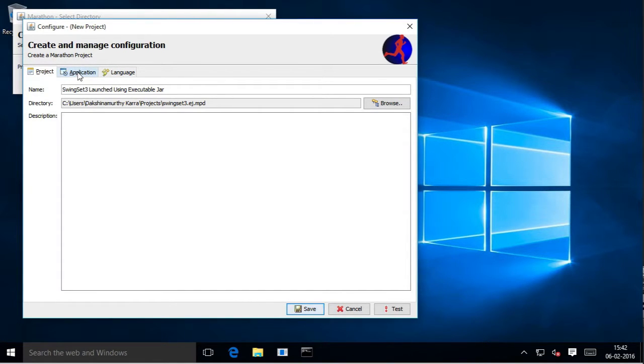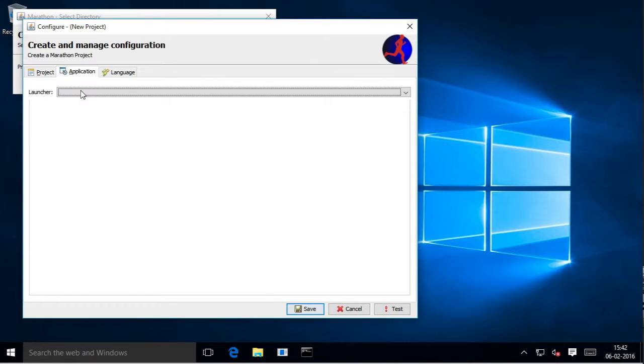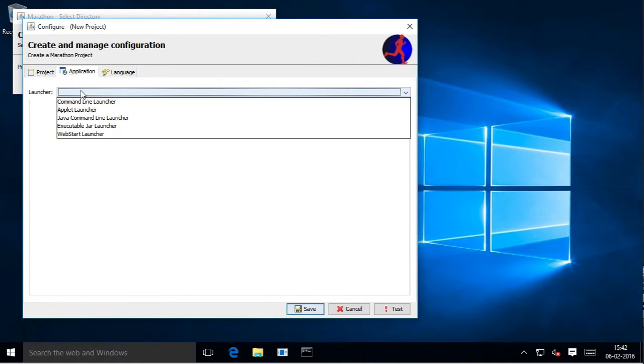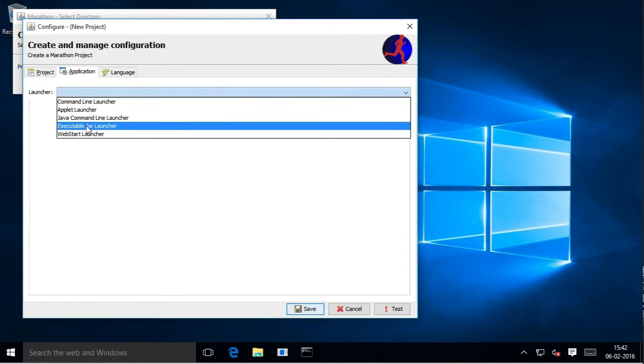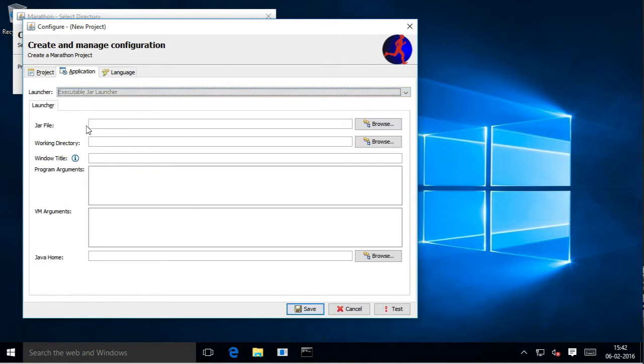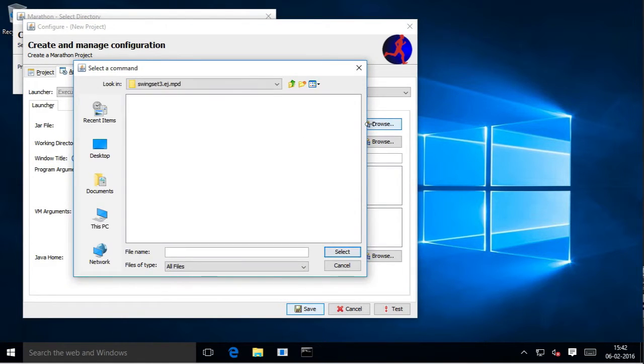Then we go into the application tab and select the executable JAR launcher. Do note that the executable JAR launcher is available only on Marathonite and not available on Marathon. Browse for the JAR file.